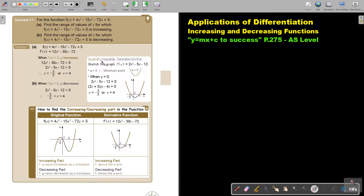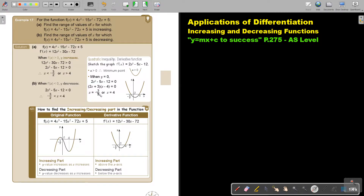For quadratic inequalities, first make it an equation, put it equal to zero, then factorize and get your values of x. Now because this is a positive quadratic, the function will look like a U-shape, cutting the x-axis at two points.